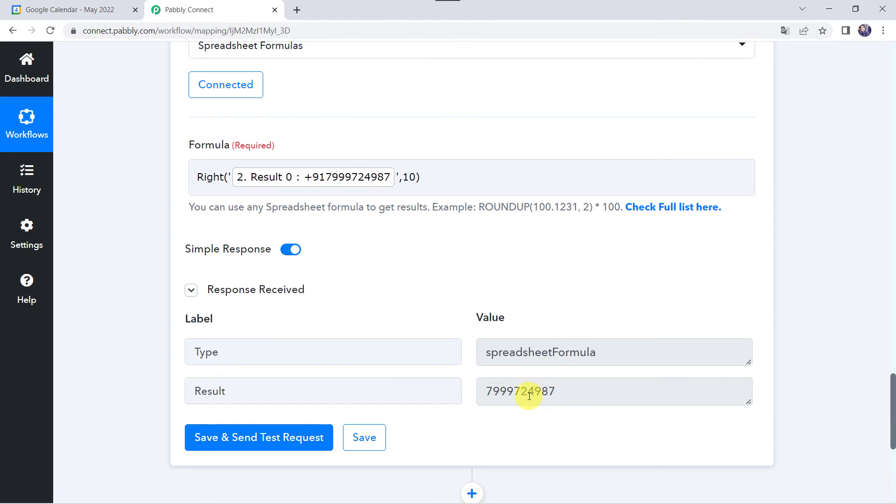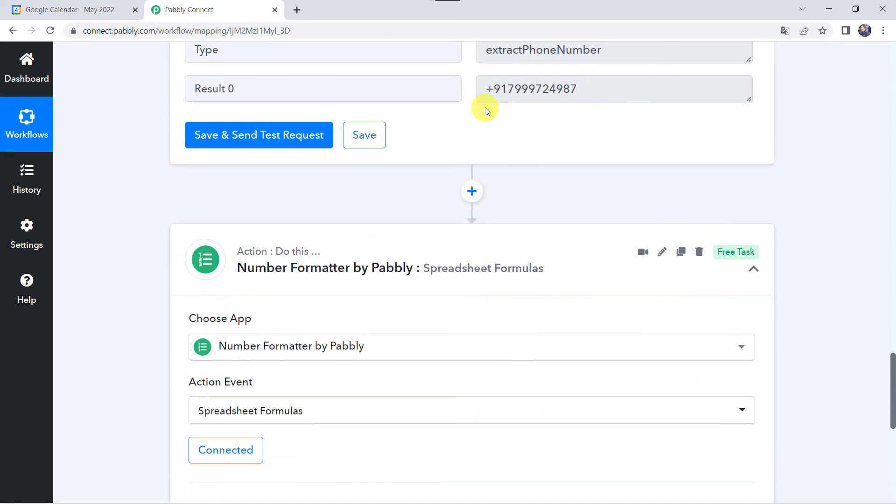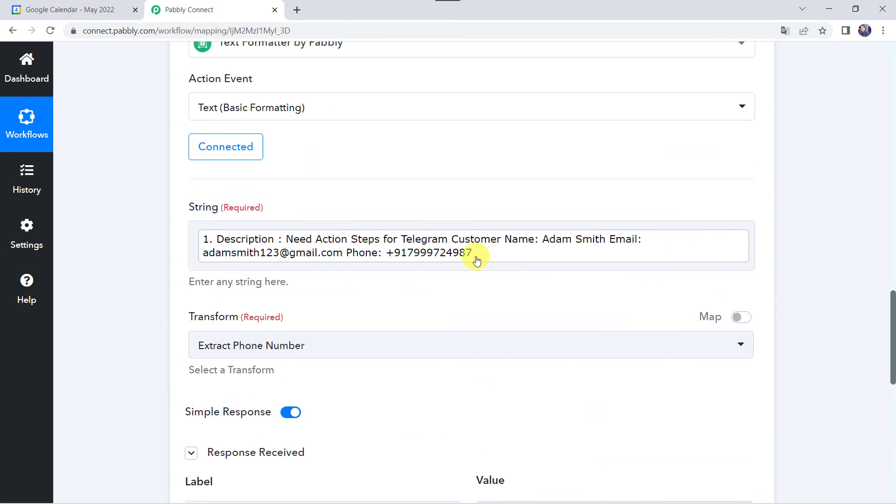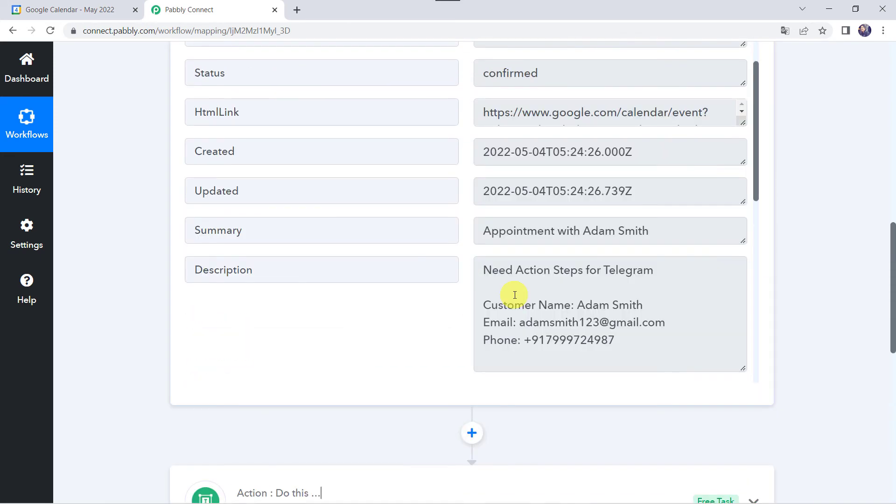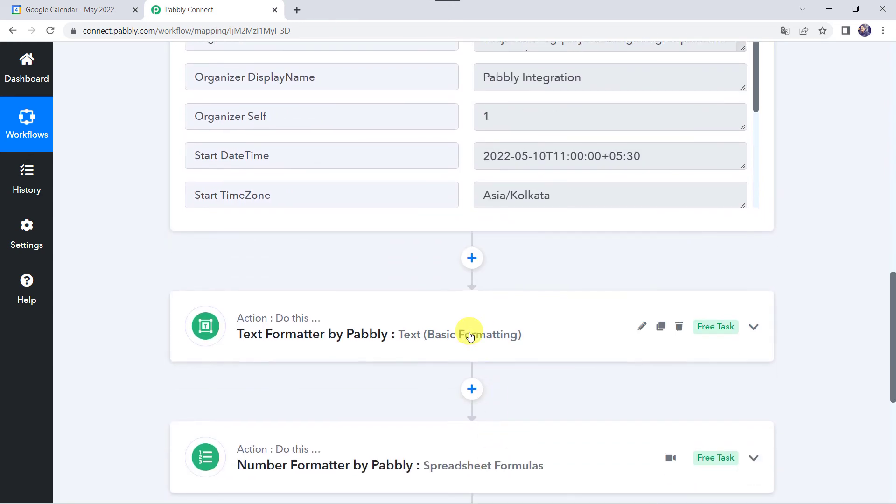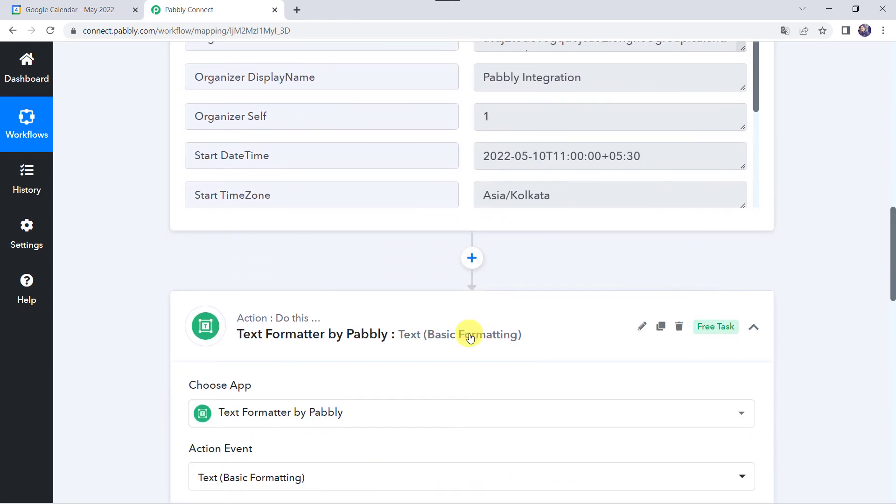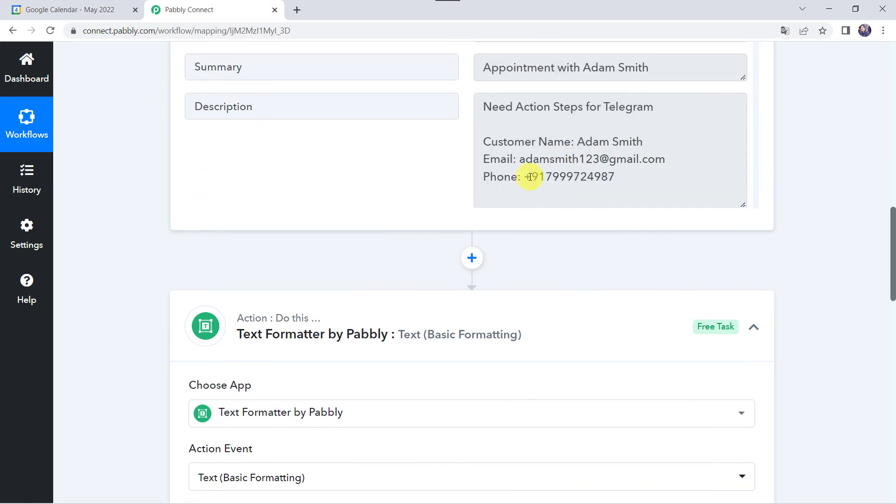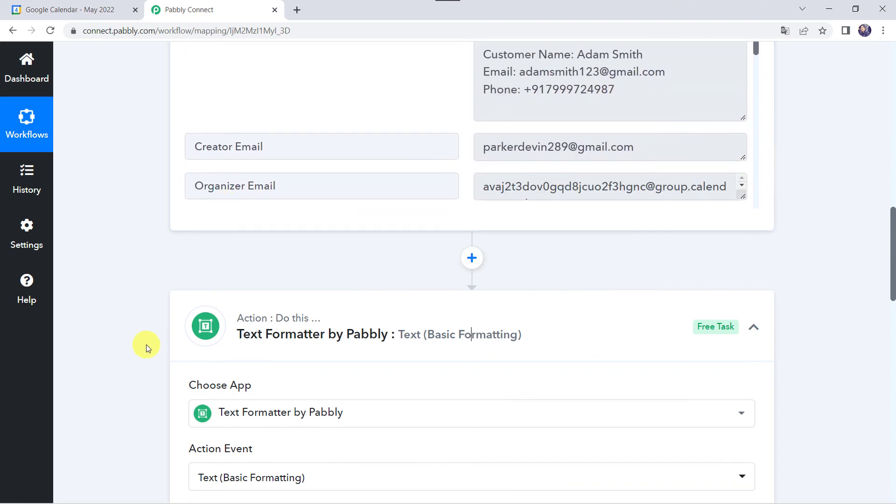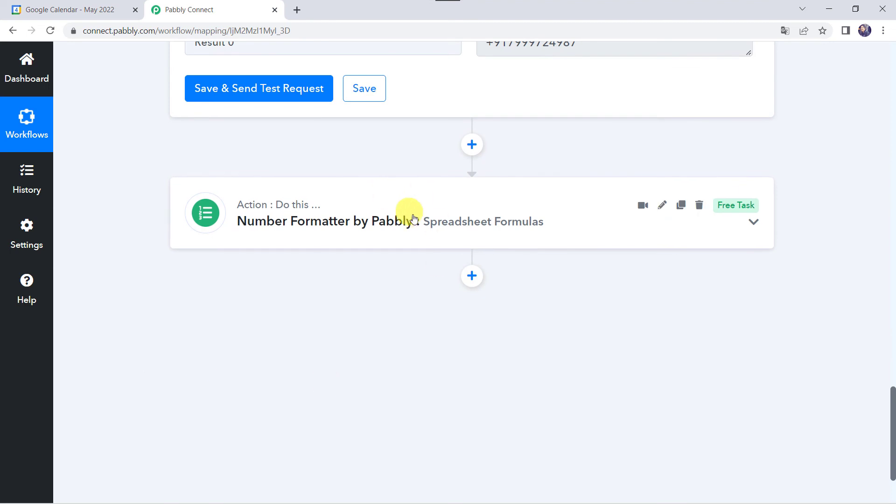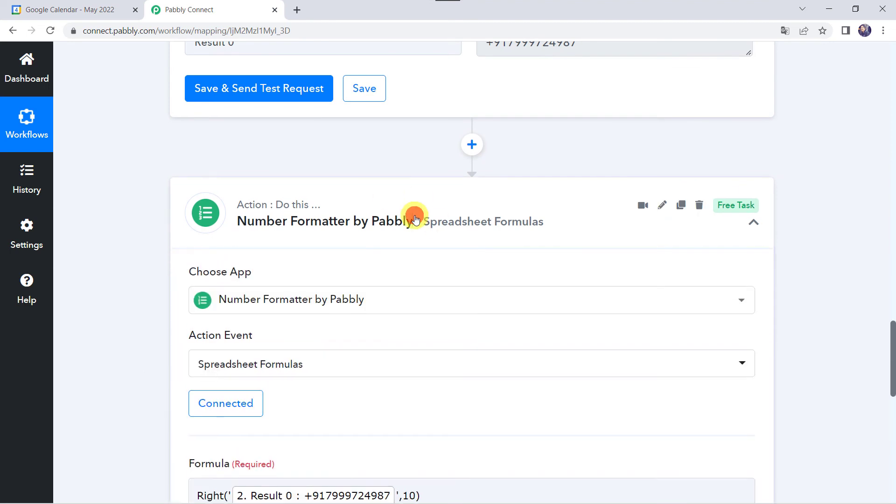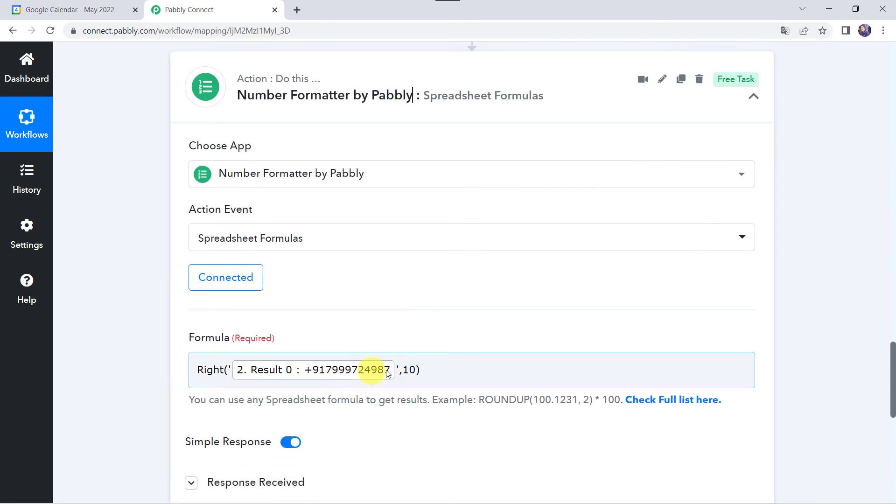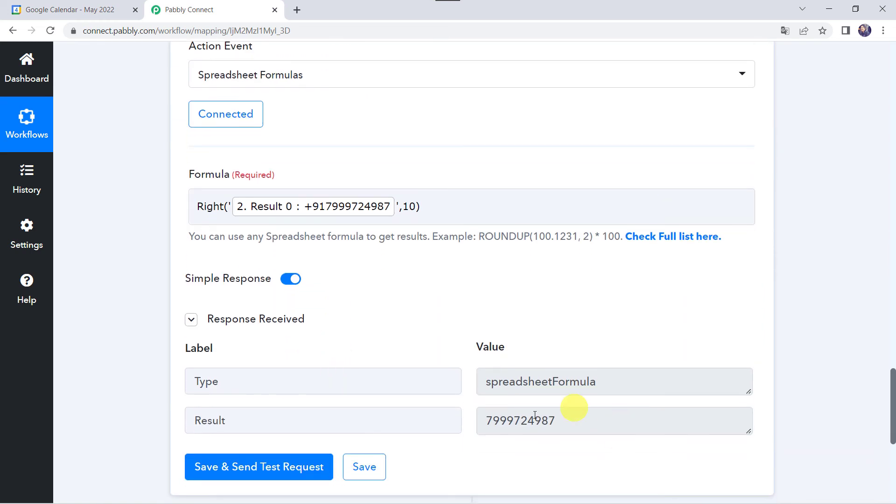I'm just going to minimize all these windows and let us see in a nutshell whatever we have done till now. First I have taken the response of Google Calendar - we have got the customer name, email address and the phone number all together. Then we have used text formatter to extract this phone number from the description. Then we have used the number formatter with the spreadsheet formula RIGHT and we have extracted 10 digits from the right side. In this way we have got the phone number. This is how we can extract phone numbers from user responses.